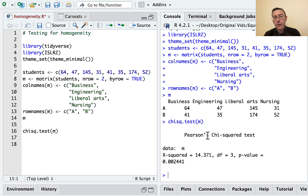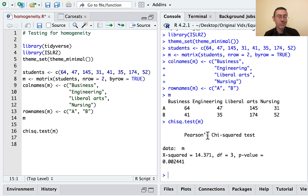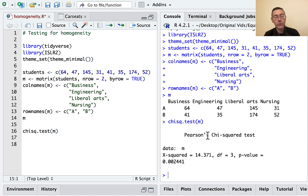That's a pretty small p-value. The null hypothesis is that there is no difference between these two populations insofar as that categorical variable is concerned. A small p-value indicates that hypothesis is not plausible — we have evidence to conclude that the overall populations at these two universities are different. More specifically, if the populations were the same, we would get data departing from expectation by this amount or more only about two-tenths of a percent of the time. That would be pretty surprising, so we're comfortable saying it probably didn't happen.